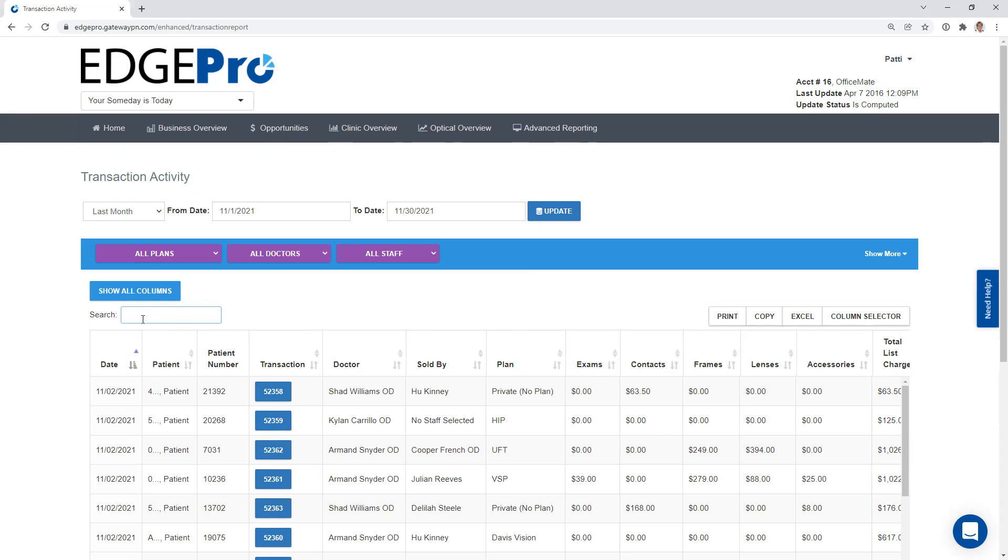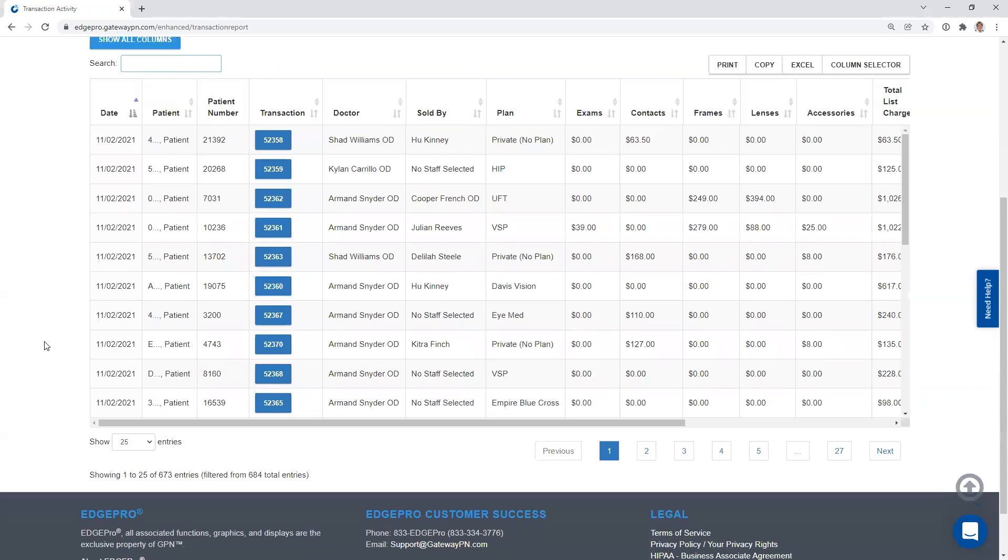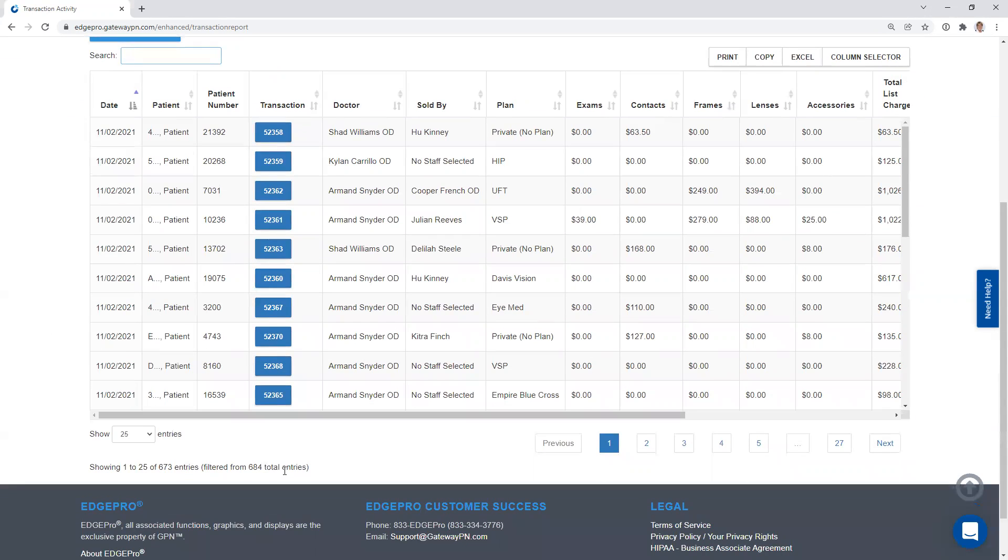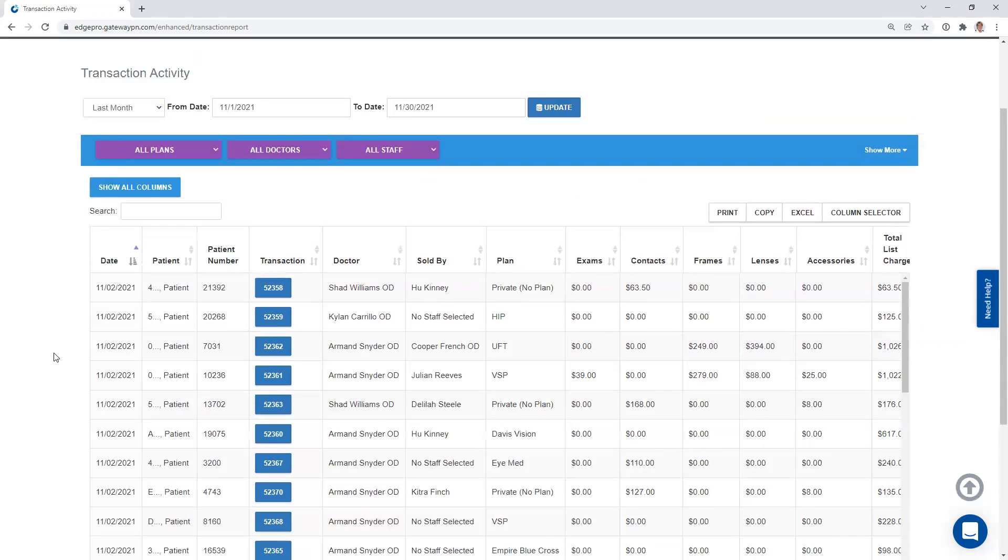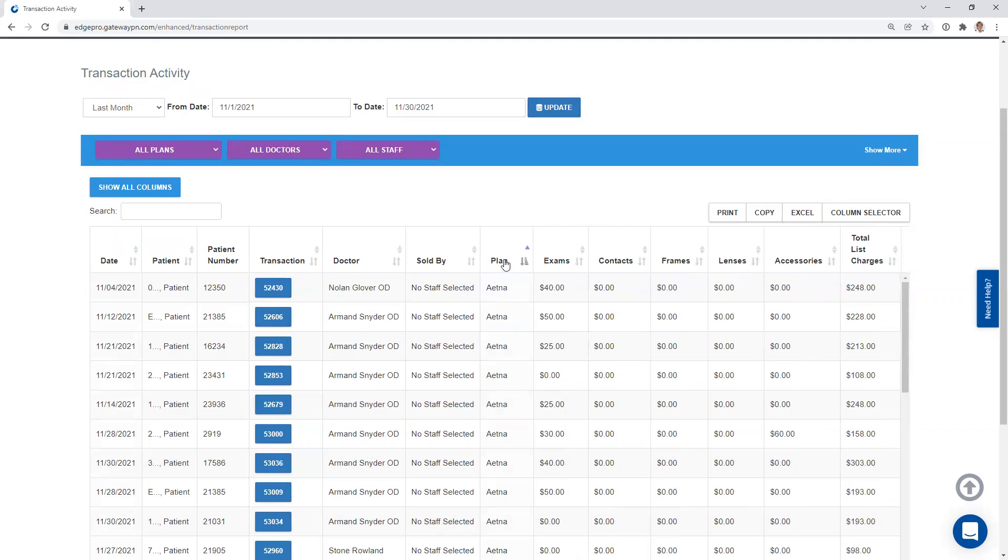So you can see if I scroll down here, I've got 684 entries. I've got 684 different types of transactions. Few more filters that we can do on this page. Anything located across the top here, you can filter by. If you wanted to click on by plan, you could. It'll just put them in alphabetical order for you.